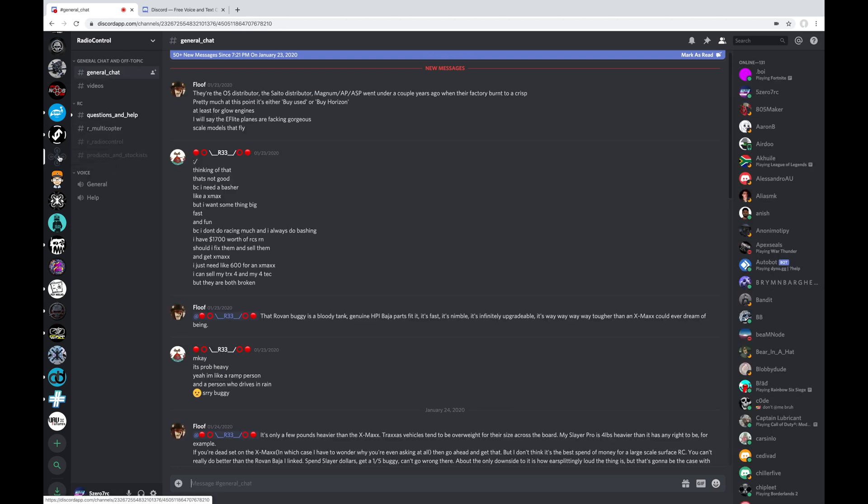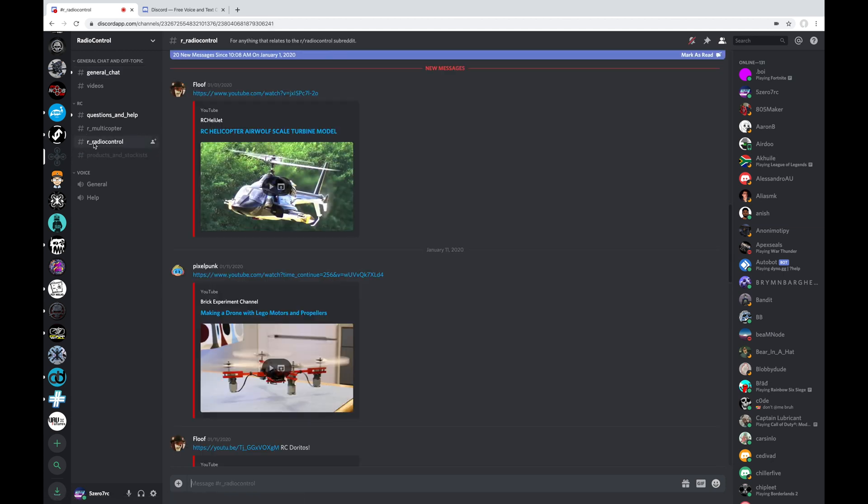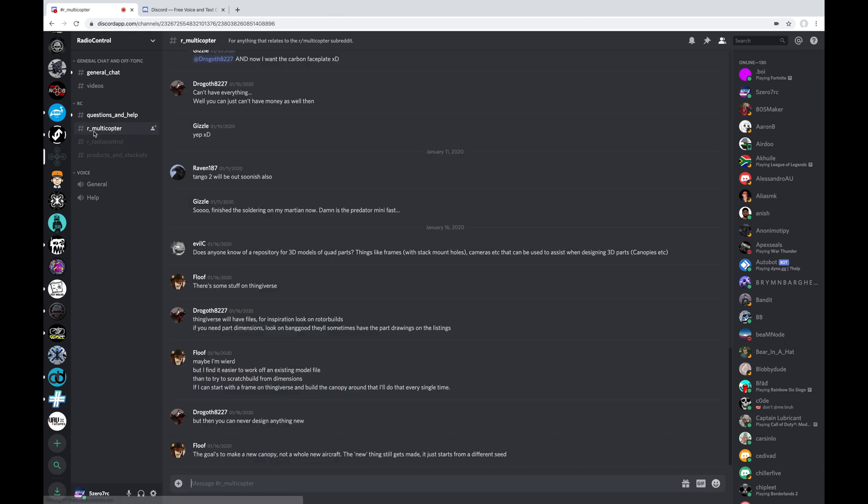This next one down here is called Radio Control. And this is from the Radio Control guys over on Reddit. And they have two different channels here. One related directly to the Radio Control subreddit, and one here that's related to the Multicopter subreddit. I don't find myself hanging out here very often, but it goes hand-in-hand with the subreddit. And a great place to check things out that they're talking about there.